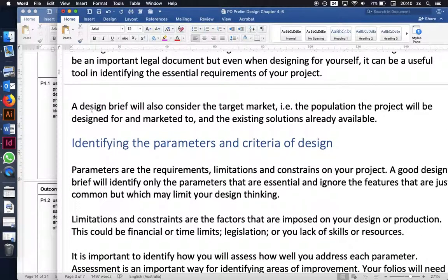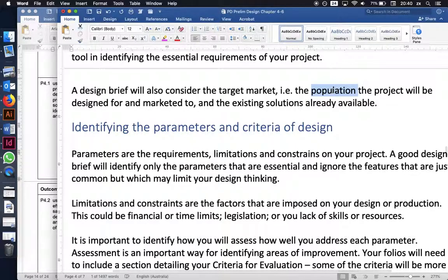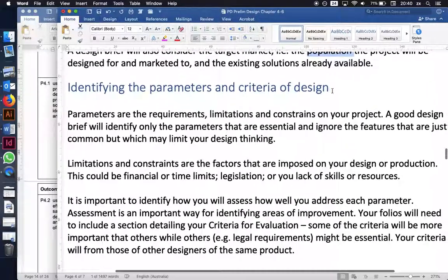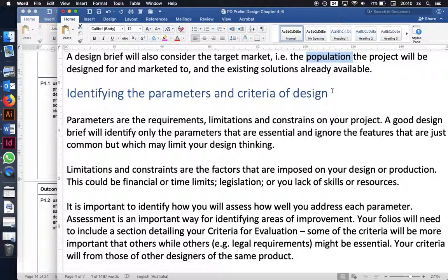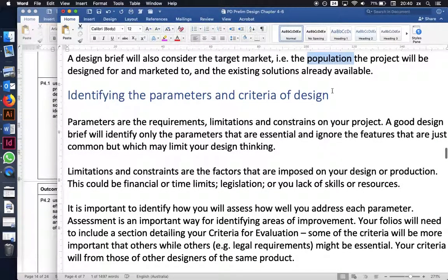A design brief will also consider the target market — the section of the population the project is designed for and marketed to. This could include factors like age, gender, profession, geographic location, or interest groups such as people interested in certain hobbies. Market research will also consider existing solutions already available.